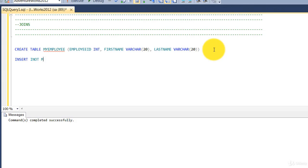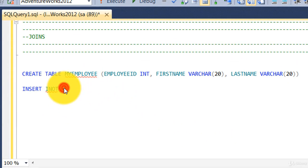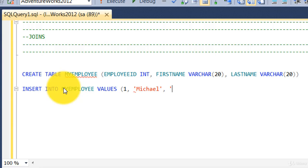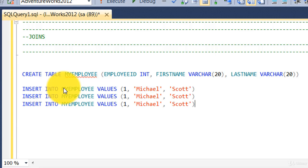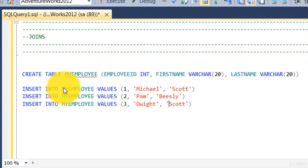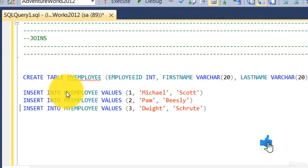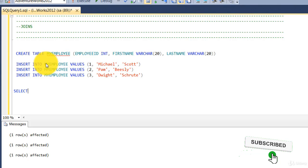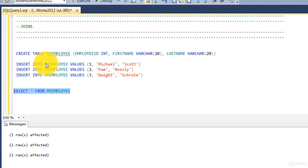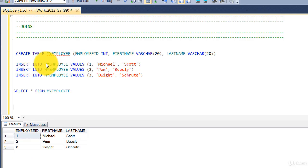Insert into `my_employee` values — say employee ID 1, Michael Scott. I'll copy that three times and change the values for each row. We have a table with three rows now. Let's do `SELECT * FROM my_employee` — we have three rows in a single table.